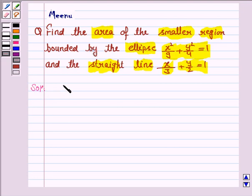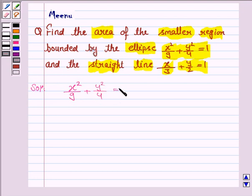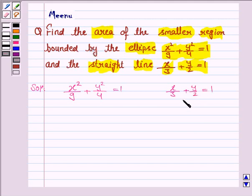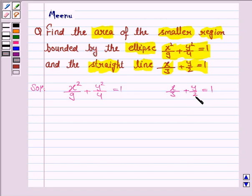We have to find the area bounded by the ellipse x²/9 + y²/4 = 1 and the line x/3 + y/2 = 1. This line is in intercept form, where 3 is the x-intercept and 2 is the y-intercept. So this line cuts the x-axis at the point (3, 0) and it cuts the y-axis at the point (0, 2).